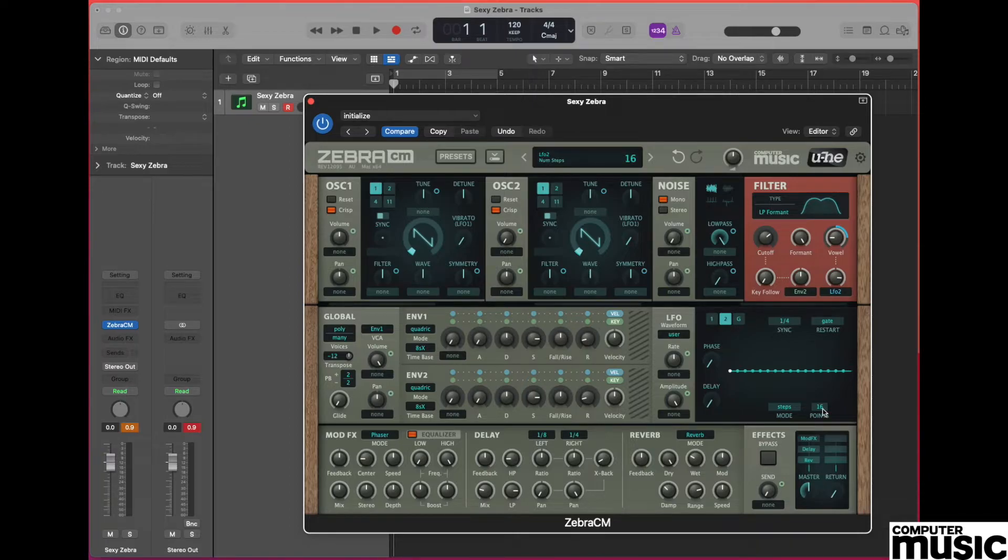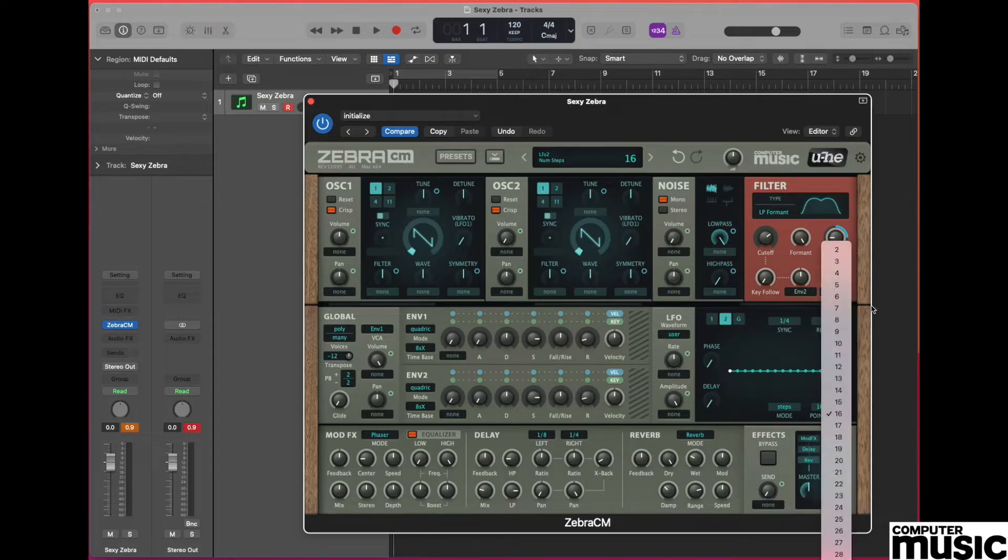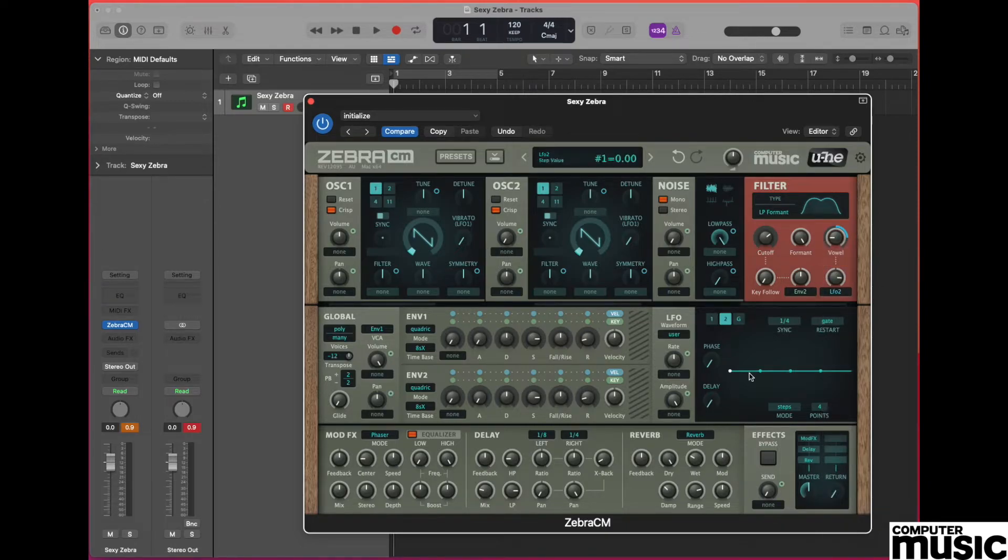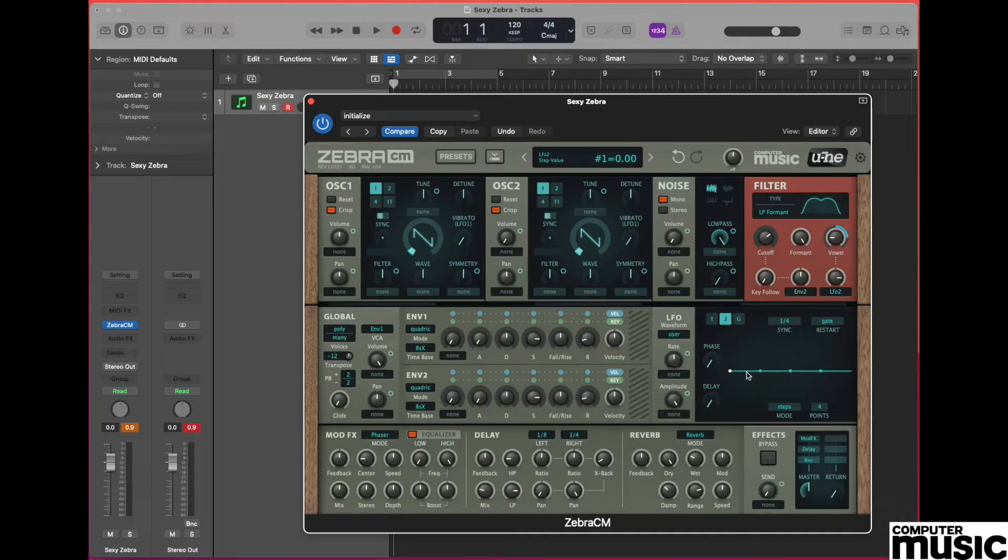Let's create four steps and we'll do this by going to the points menu and selecting the four from that drop down menu. We now have four stages, each of which will modulate the filter.